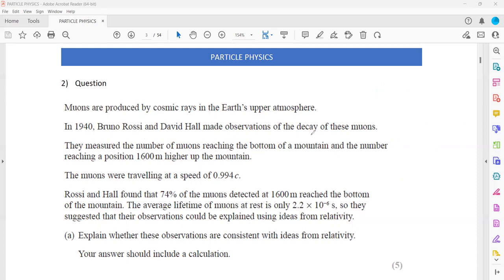Rossi and Hall made observations of the decay of these muons. They measured the number of muons reaching the bottom of the mountain and the number reaching a position about 1,600 meters higher up the mountain. As the muons travel closer to the speed of light — about 0.994c — the mass will increase. As a result, when the mass increases, the particle will take longer time to decay. That is why most of the particles can reach the bottom of the mountain.